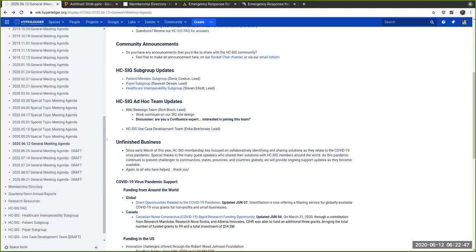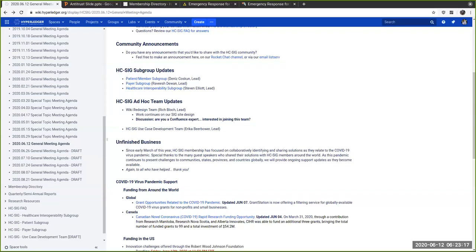Let's move into our ad hoc teams. I have an open call to anyone that is a Confluence expert. We're always looking for ways to rethink and redesign this wiki as well as extend that to any other special interest groups through the Confluence domain space in Hyperledger.